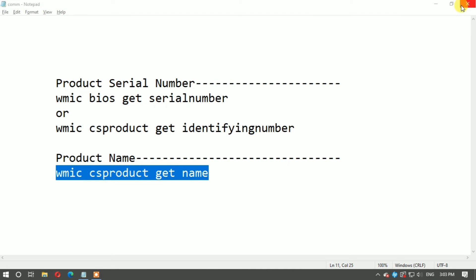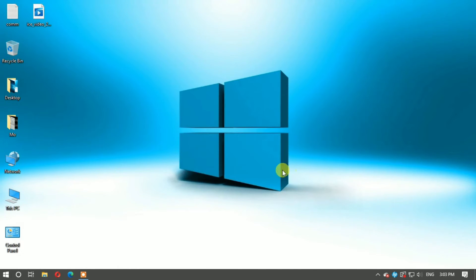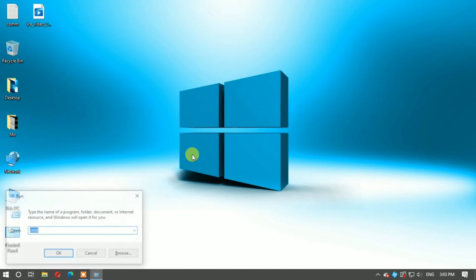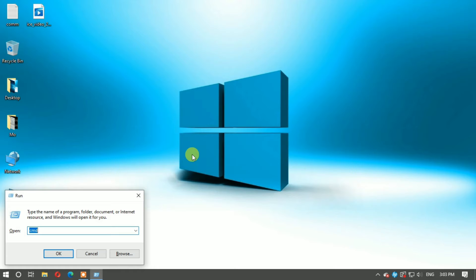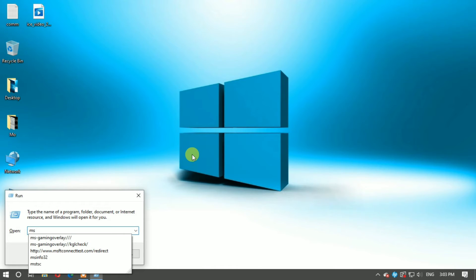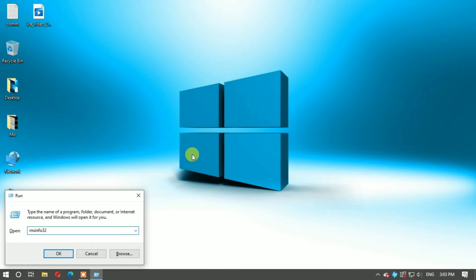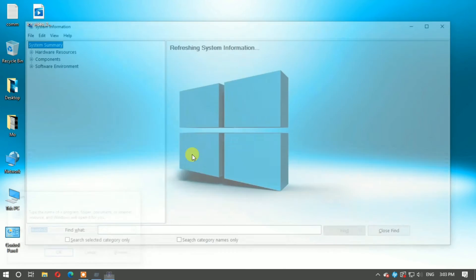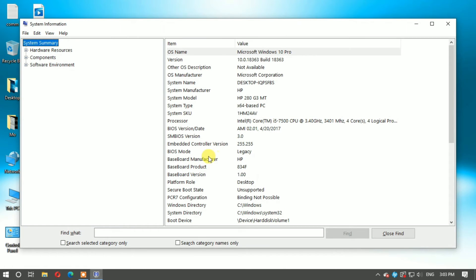Now if you want to get all information of the computer, type msinfo32. It gives all information of your computer.